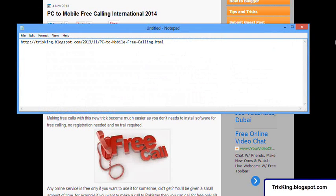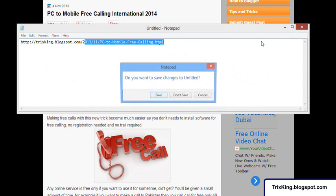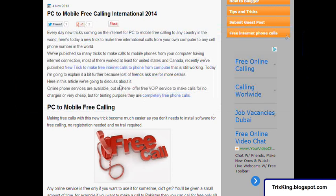Once you visit the direct link of this post, you need to read the instructions about how much you can call, which countries you can call, and how many minutes are allowed.